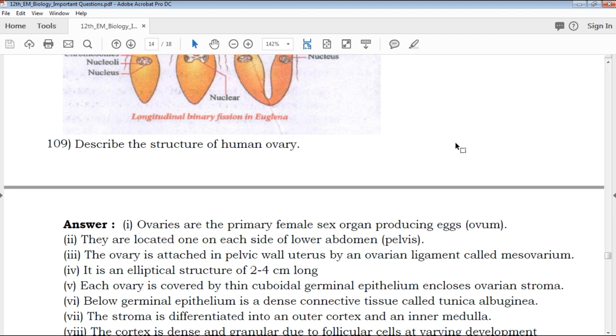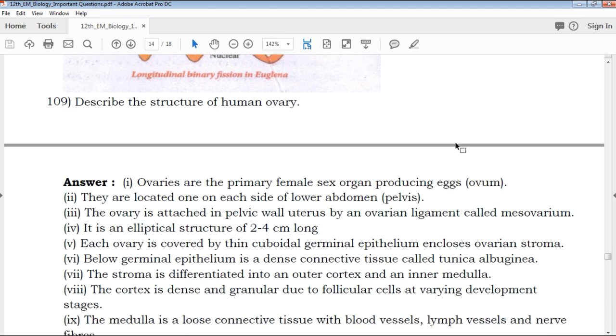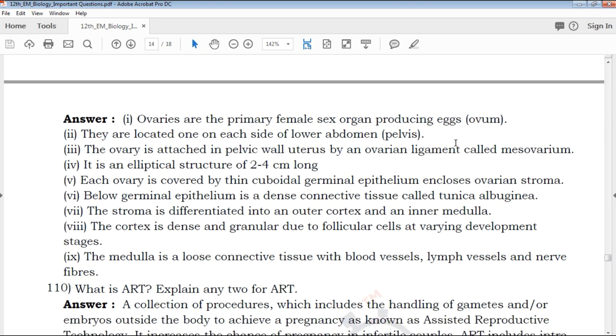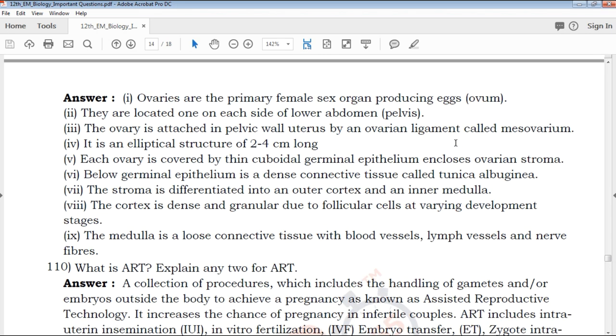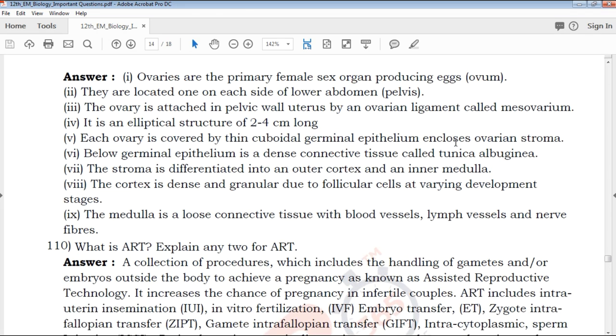Describe the structure of the human ovary. The human ovary structure should be drawn with arrows. The first step is to make a point. It should be clearly explained.